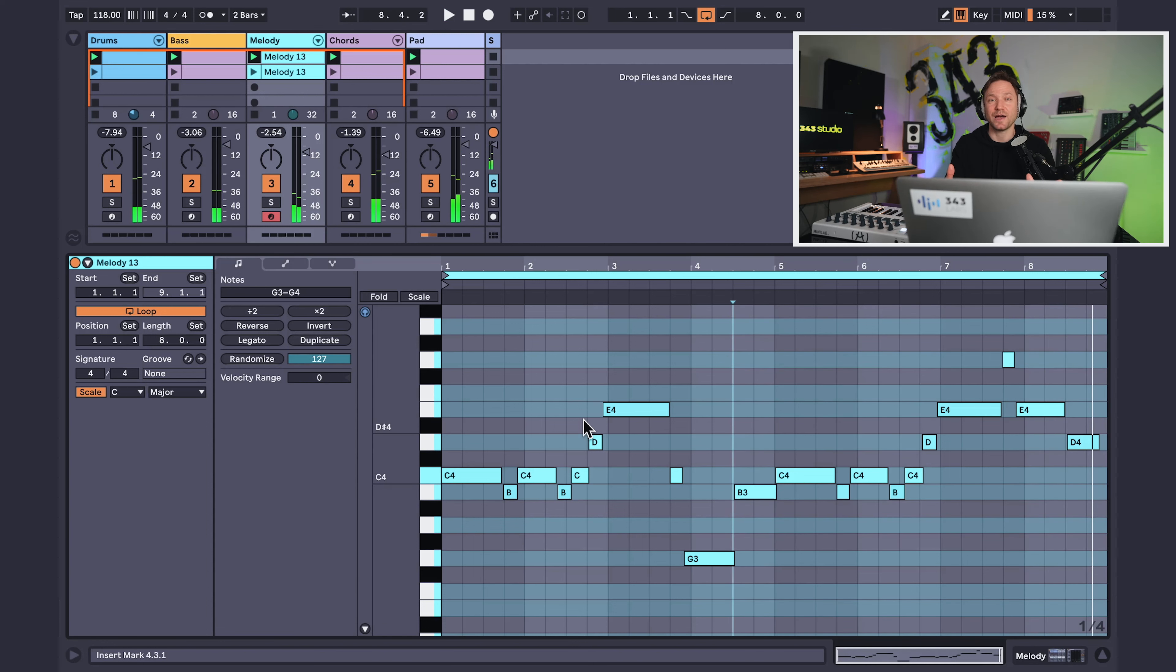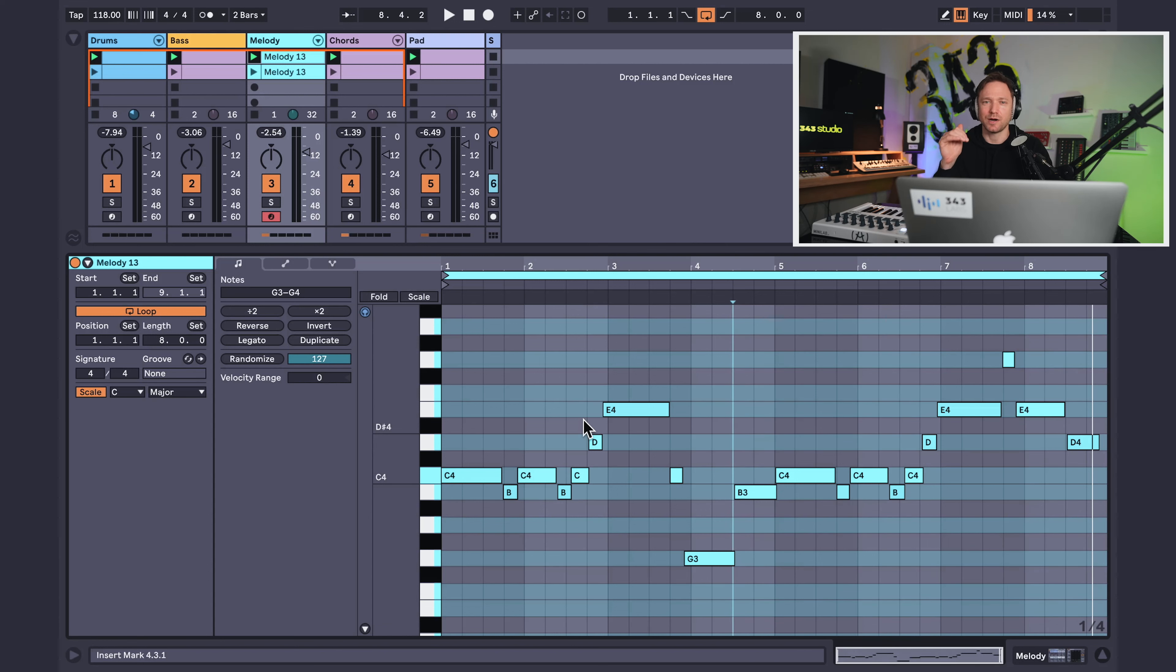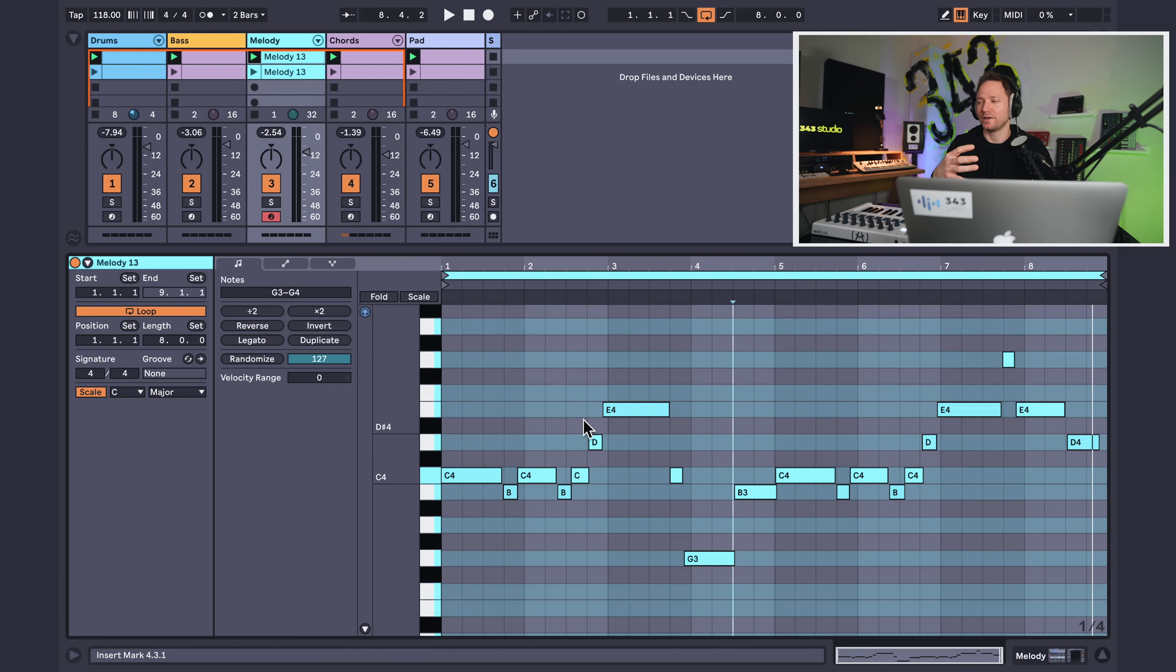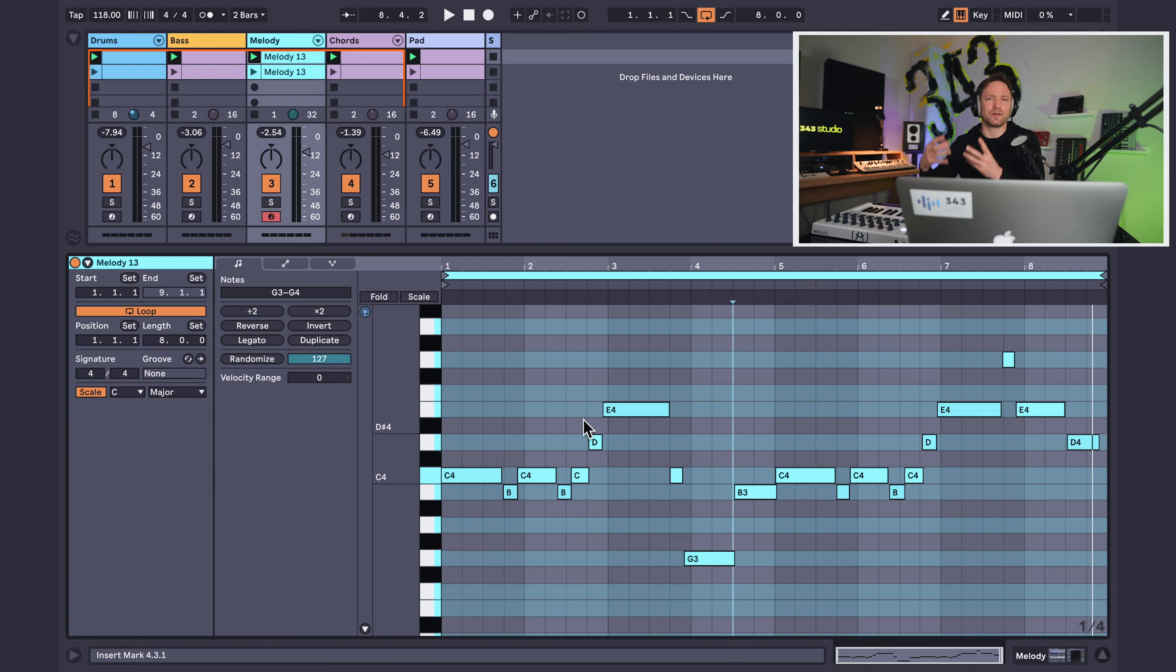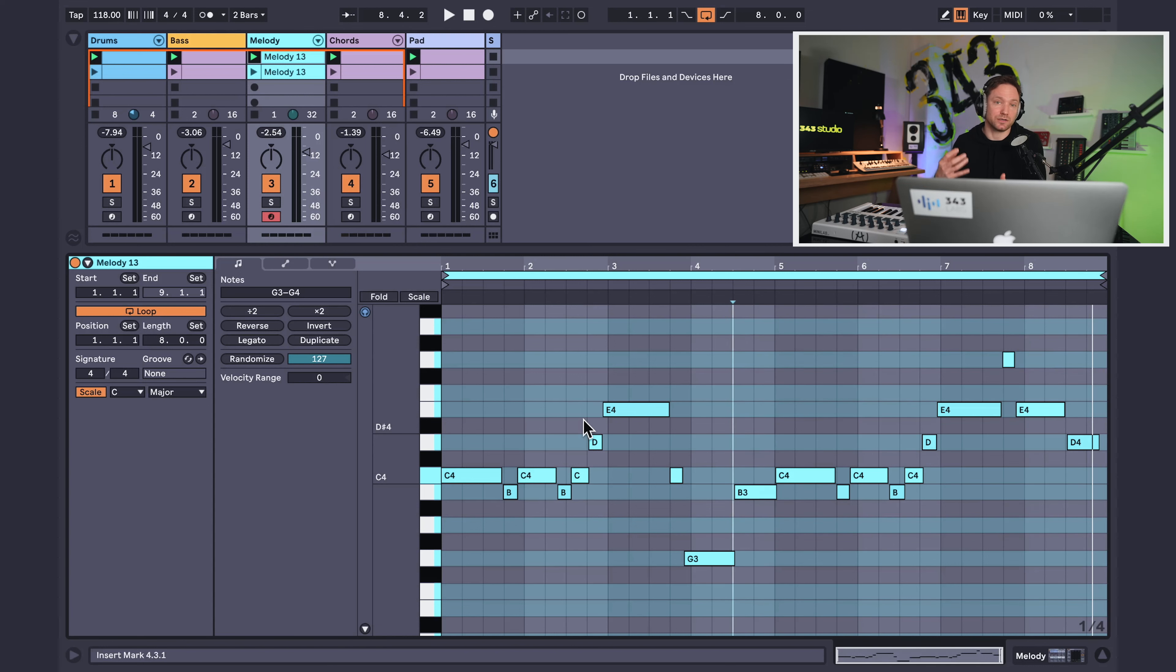So there you have it. That is a super useful hack moving from major to minor or from minor to major, which I find really powerful and really effective to change the mood of a song. Take it from kind of like a bright sound to a darker sound or from a darker sound to a brighter sound.